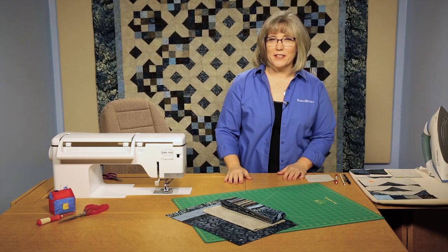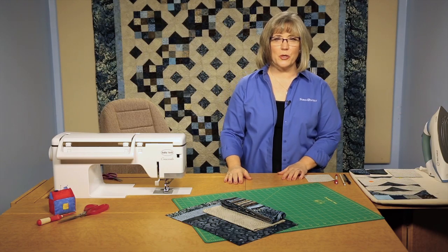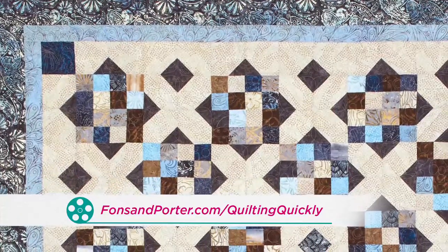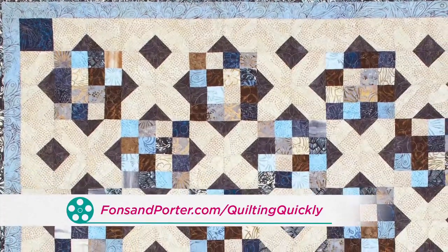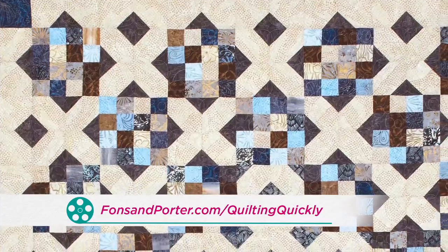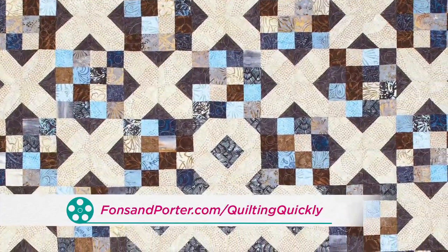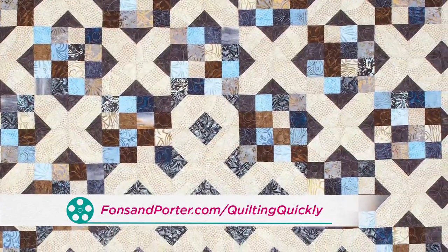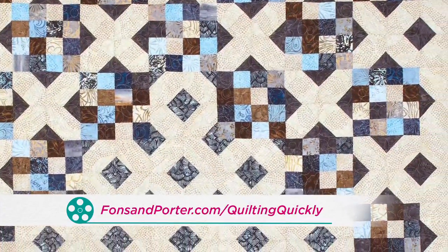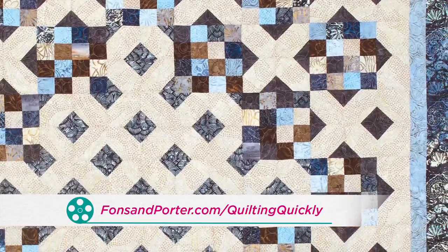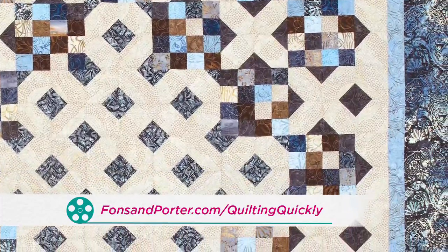Welcome. My name is Colleen Tauke and I'm the Sewing Specialist here at Fons and Porter. In this Quilting Quickly tutorial, I'm going to show you how to put together various blocks used in the quilt called X's and O's. If you'd like to purchase this pattern or our magazine, please visit our website.